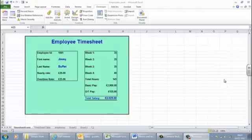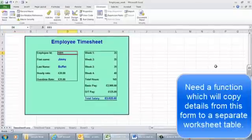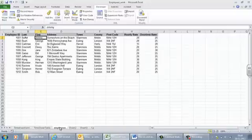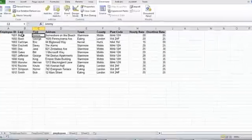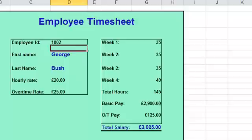I've got the timesheet working so when I click here and type in an employee ID I get the new employee details, their hourly rate and their overtime rate. That's all being brought in from another worksheet called 'employees' which has got the first name, last name, hourly rate and overtime rate. What we want to do now is allow the user to basically press a button.